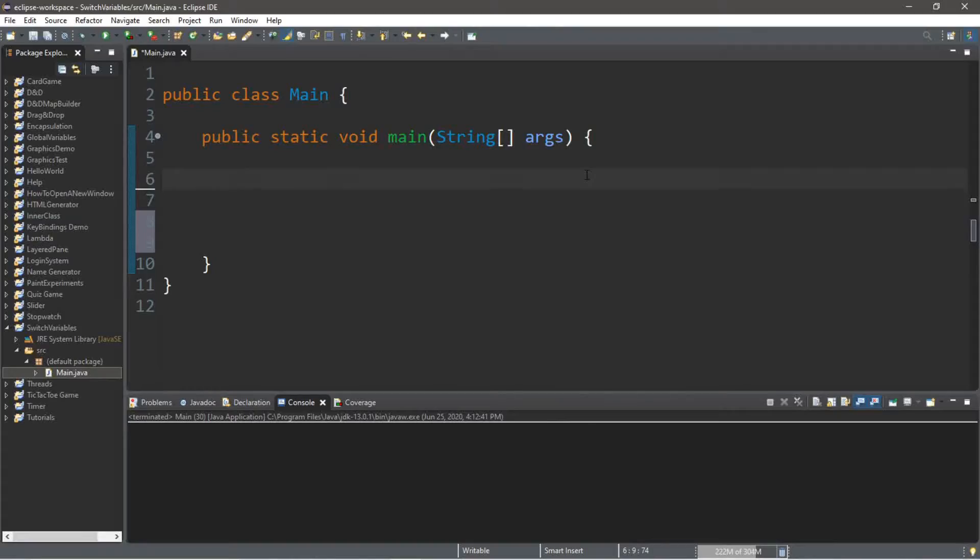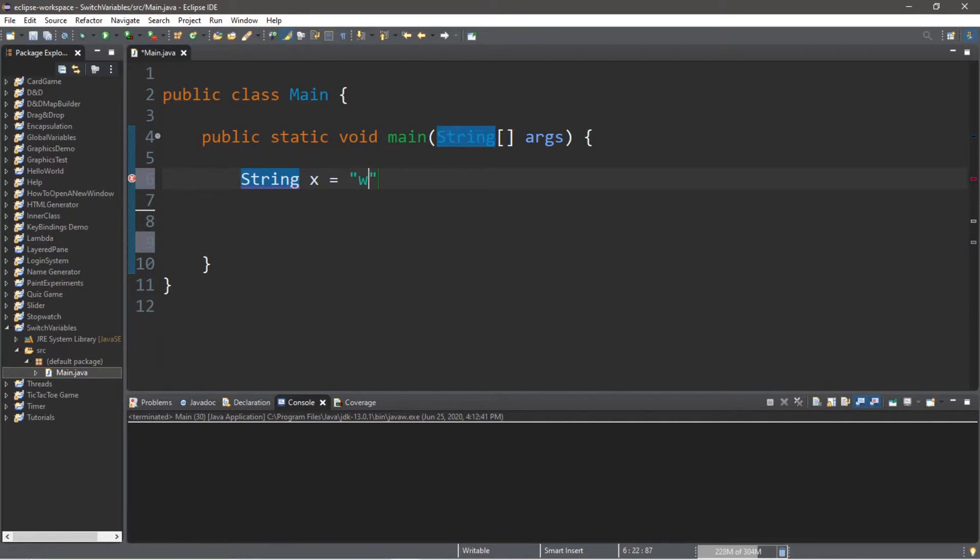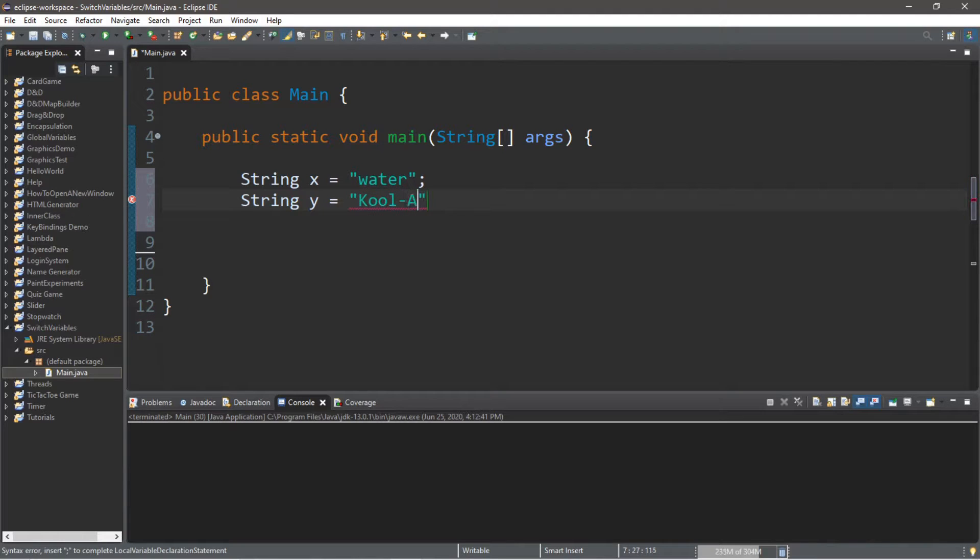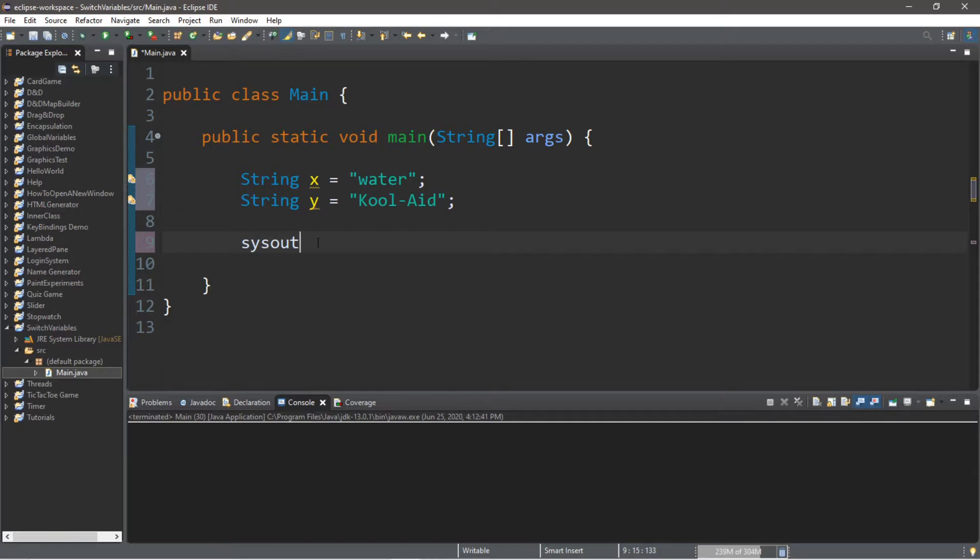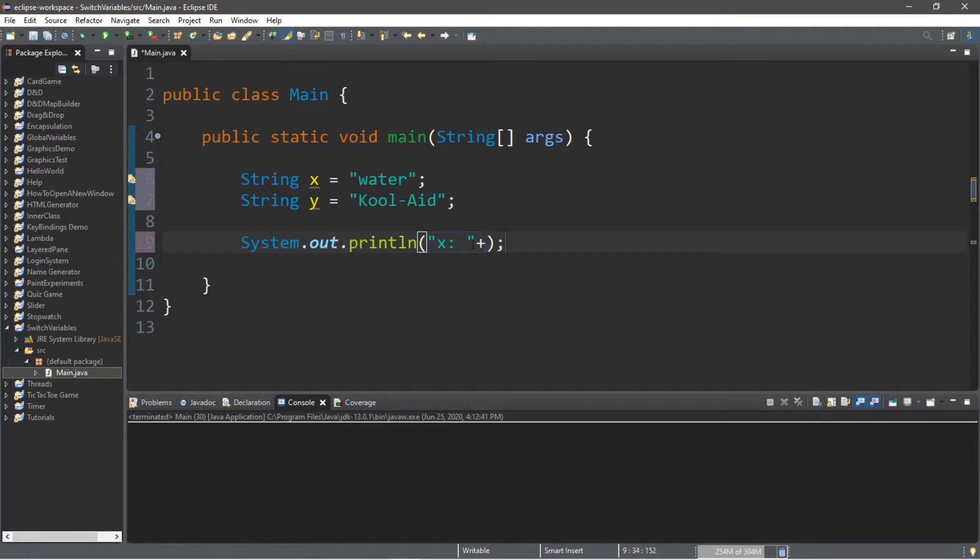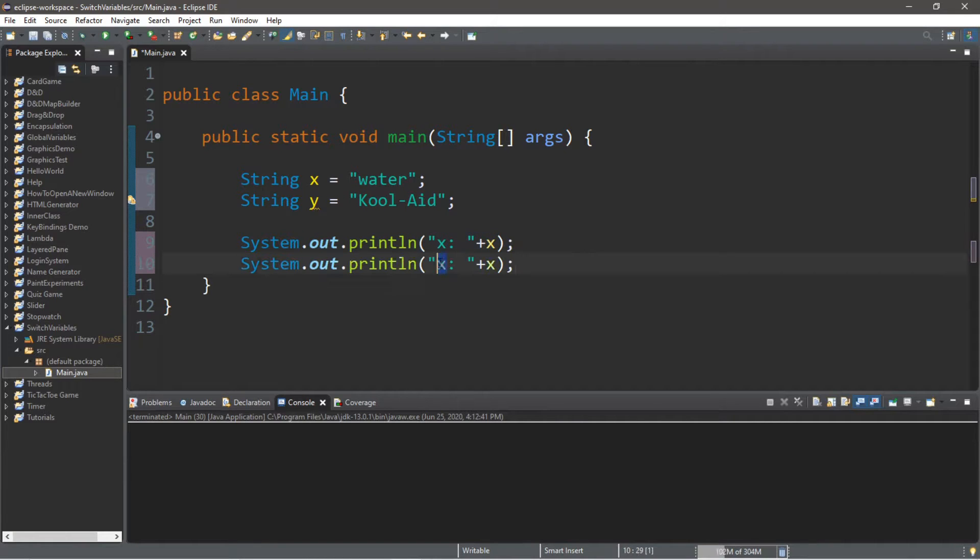So, we're going to create two variables, and these are going to be of the string data type. So, we'll have string X equals the word water, and string Y equals the word Kool-Aid. And then, let's display these with a simple print line statement. And within here, I'll just type in X colon space plus the variable X. And then, let's do the same thing for Y. So, we'll change X to Y. And let's display these.